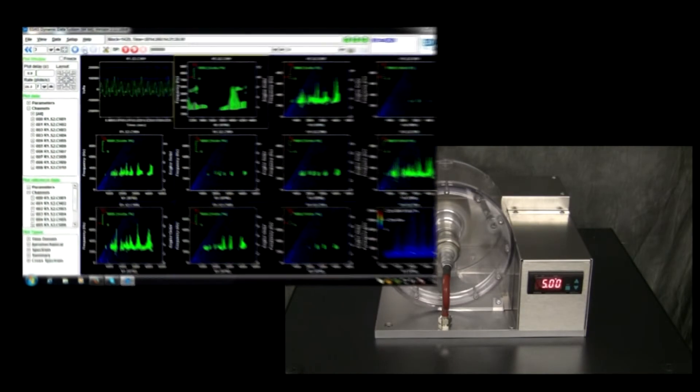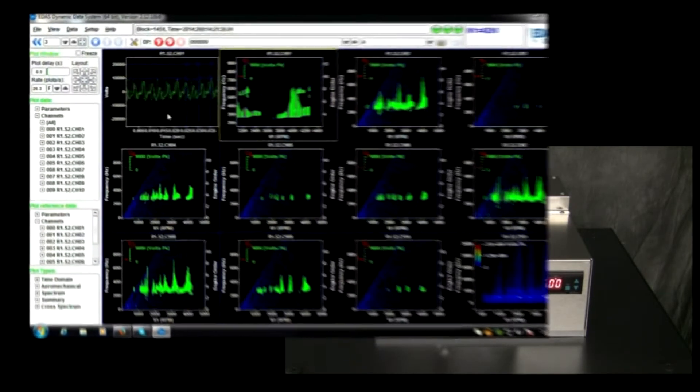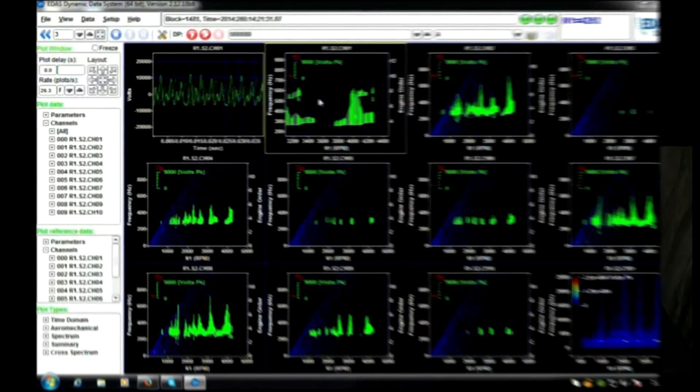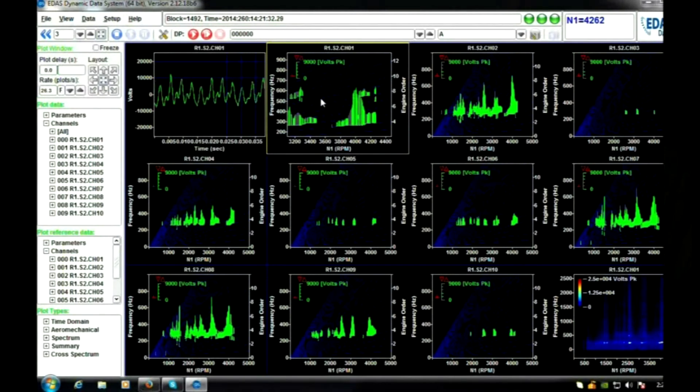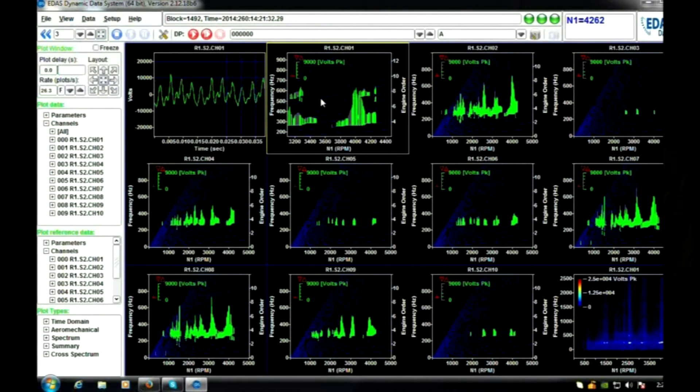EDAS-DS performs all frequency domain computations in real time, and makes these data available for display and recording in real time.